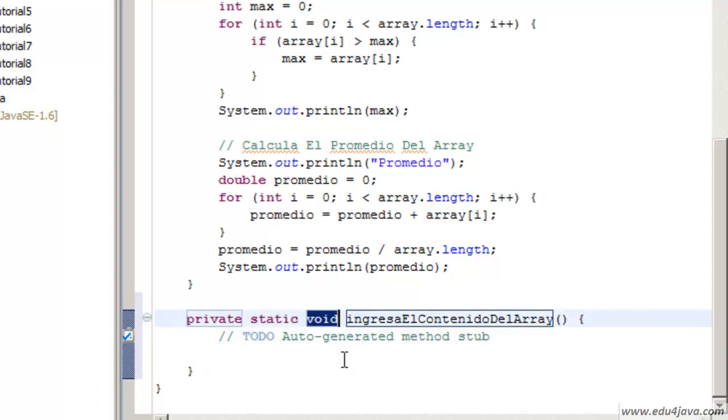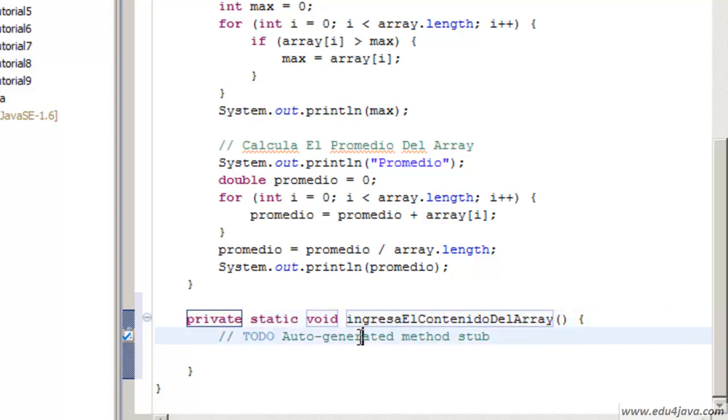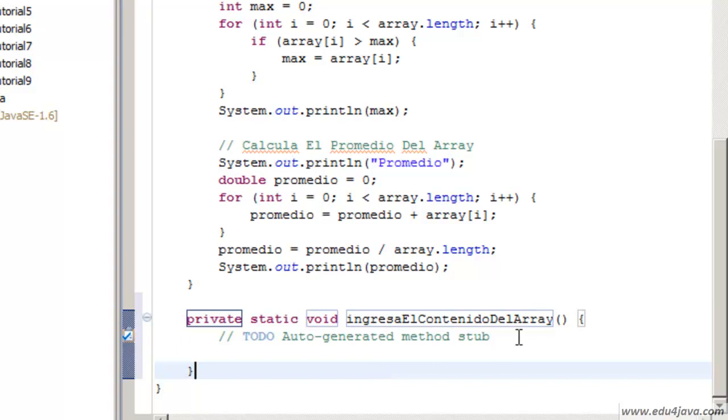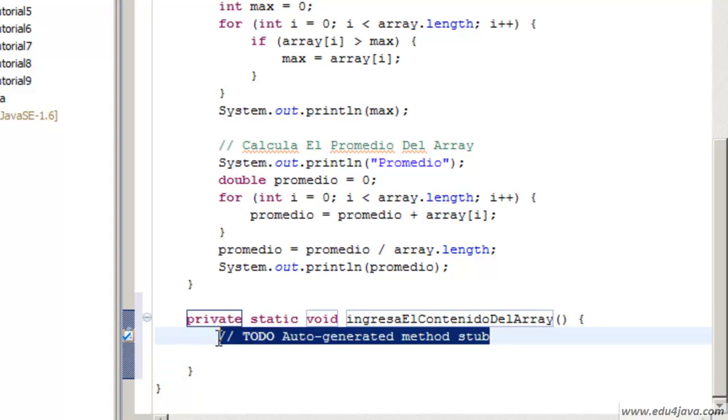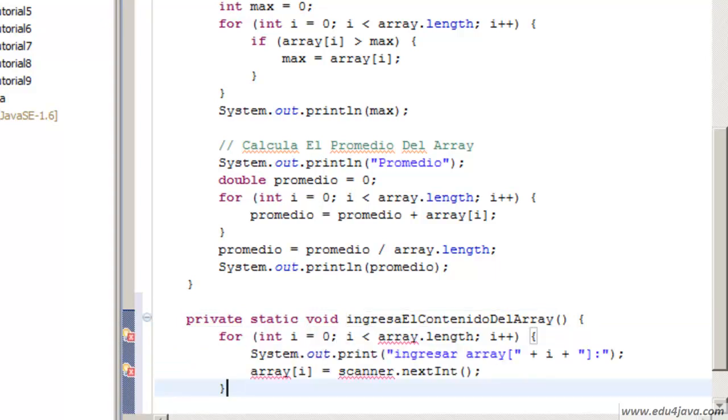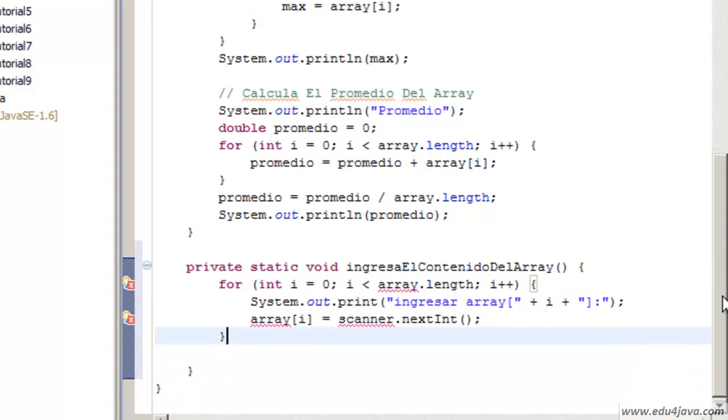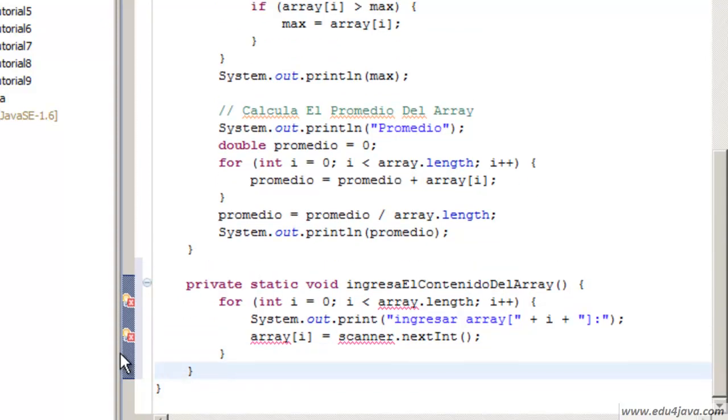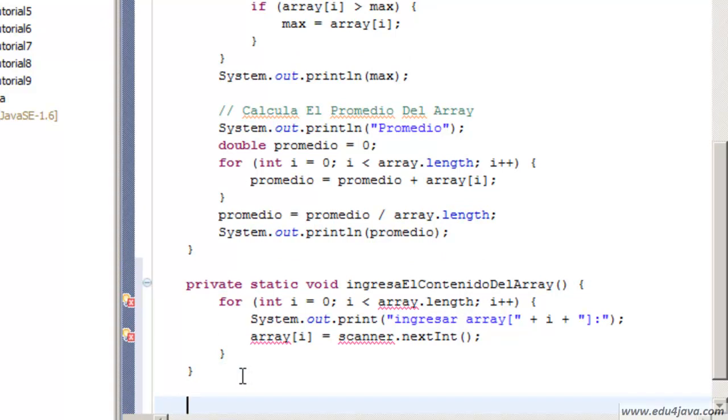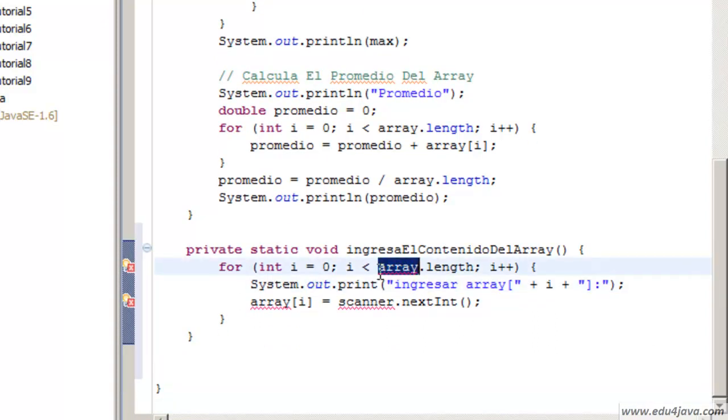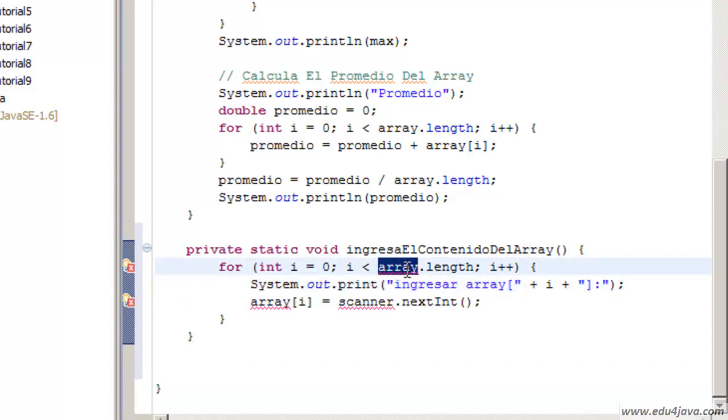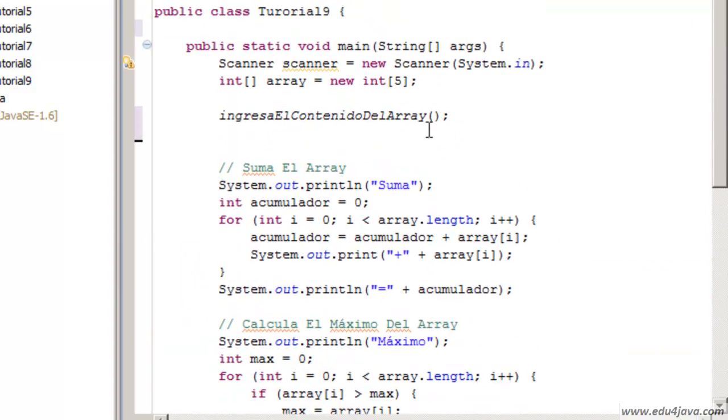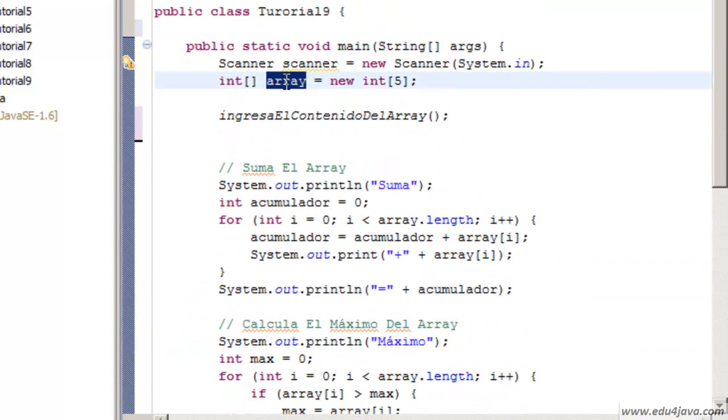It takes us directly to where it automatically had created the method. You can see that the method is void, static. After we are going to talk about private. Inside the method is the same as the main. It has braces where the content is going to be. Here it has written a comment. Let's delete it and copy what we have done before. I am trying to divide the programs into sub-programs. It is easier to manipulate. Here we have a small problem. This piece of code is trying to get to the variable array.